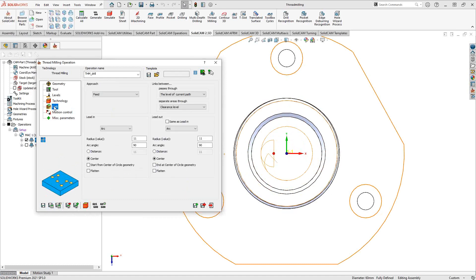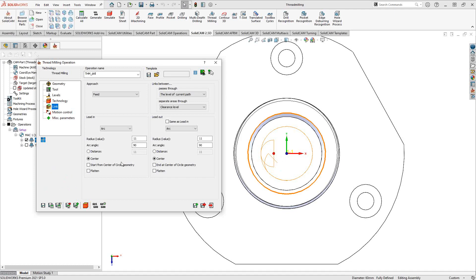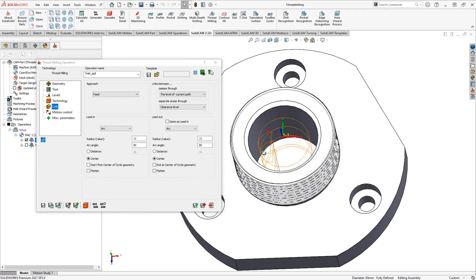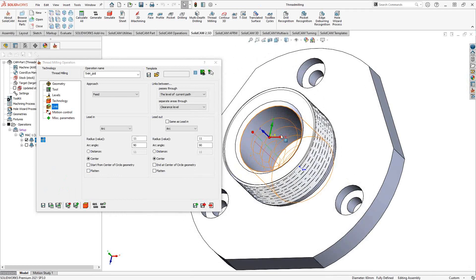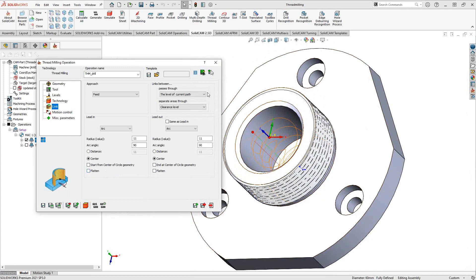In the Link section, you control the lead-in and lead-out, similar to a profile operation. In this example, an arc lead-in and arc lead-out are used. There is also an option to flatten the toolpath at the bottom, so instead of maintaining the full helical angle on the entry arc, it flattens as it reaches the bottom of the thread.